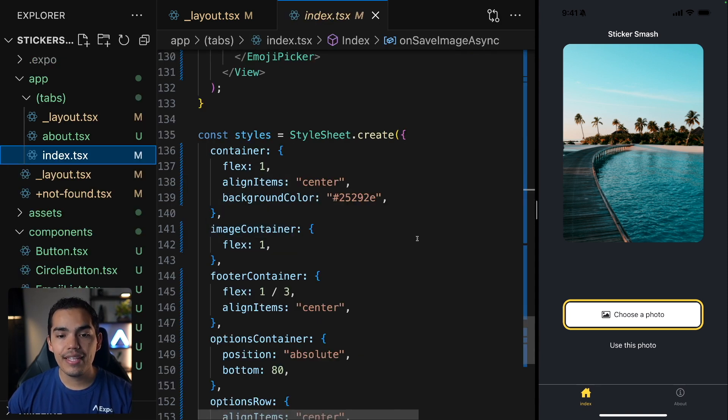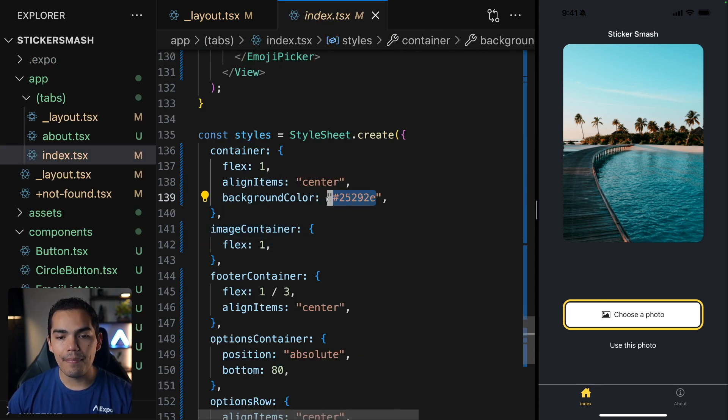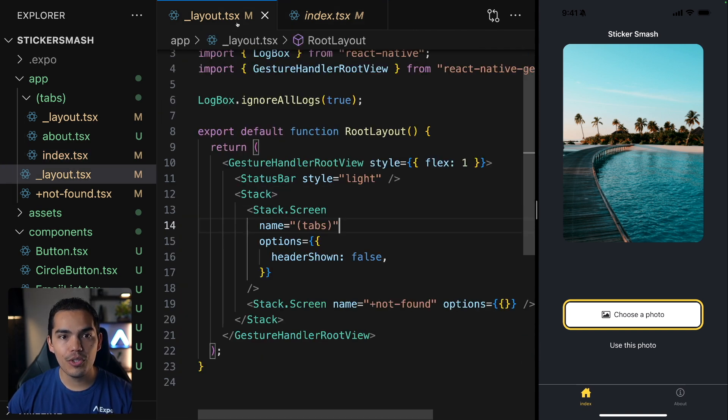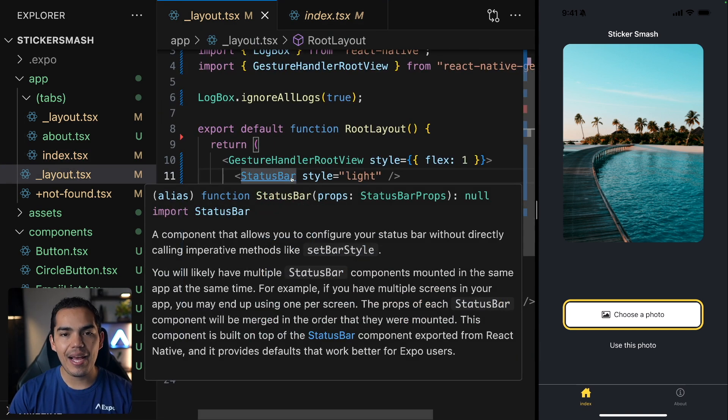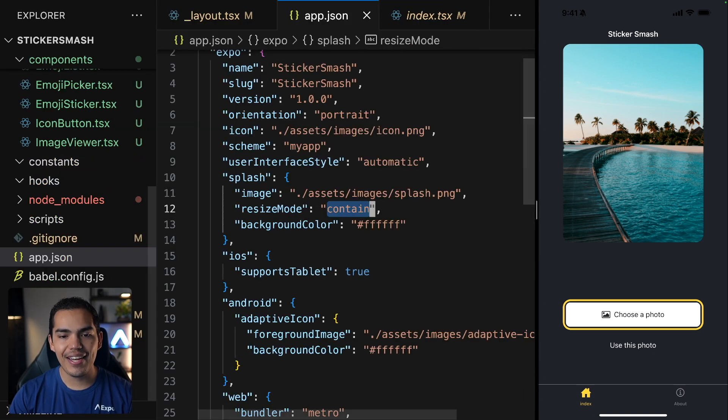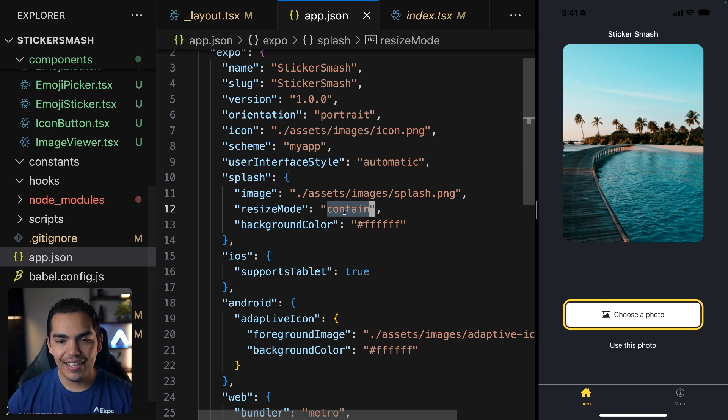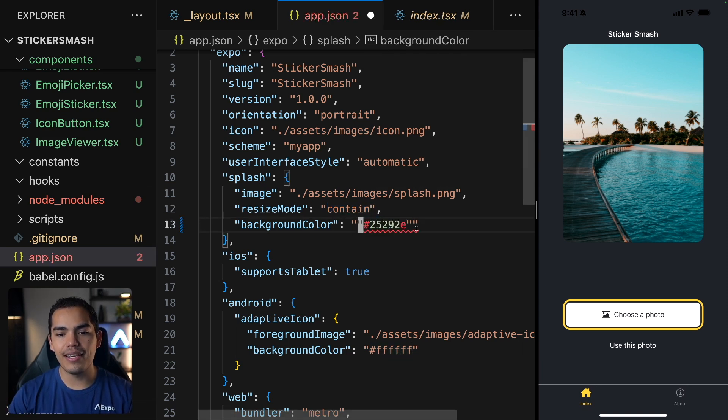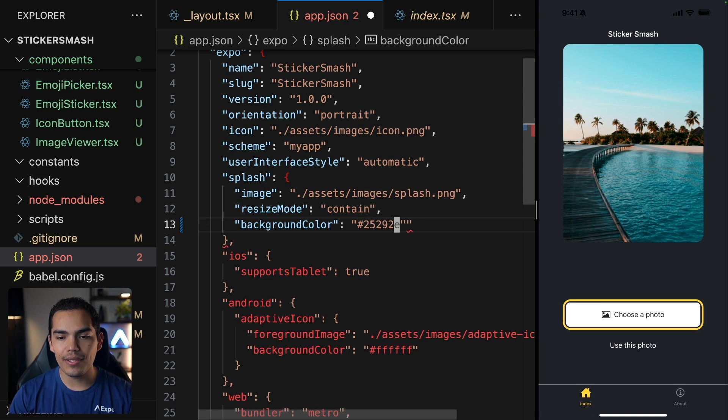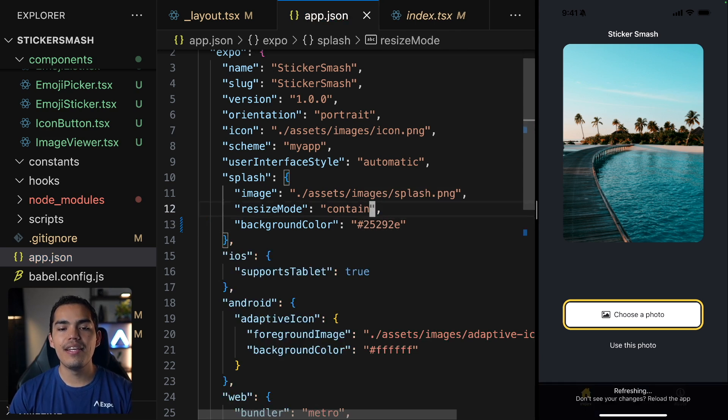Now, one thing that I want to do is just copy my background color that I'm using in my home screen. And let's go to the app.json again. And I'll change the background color just to make sure that we are not displaying any white colors. And let's hit save.